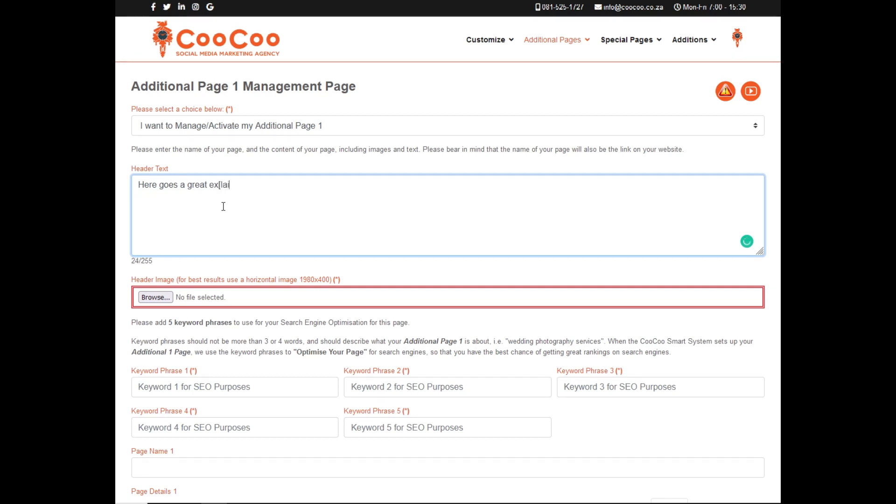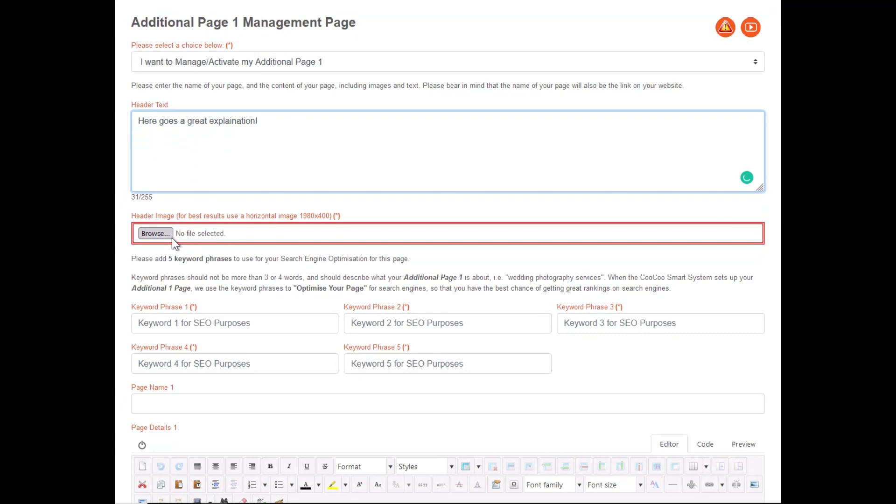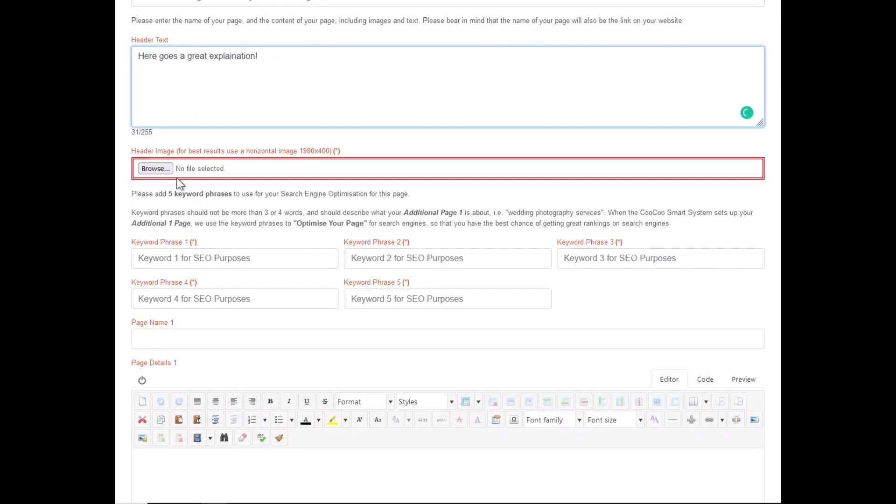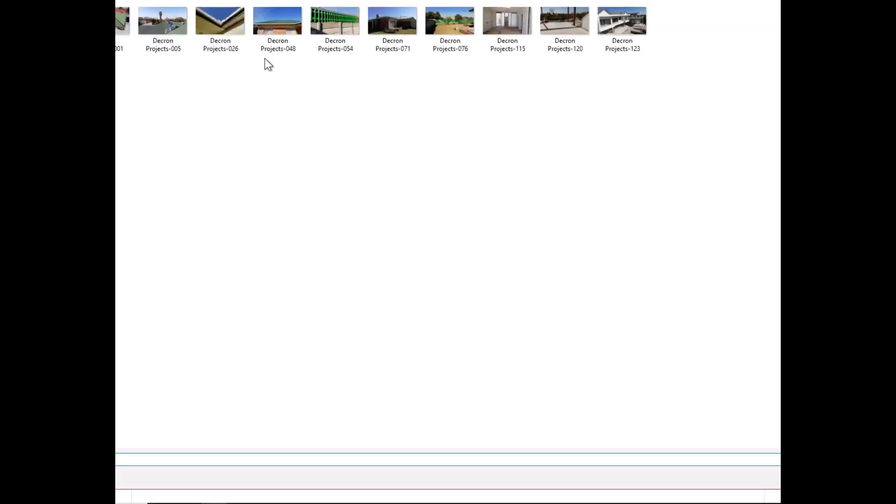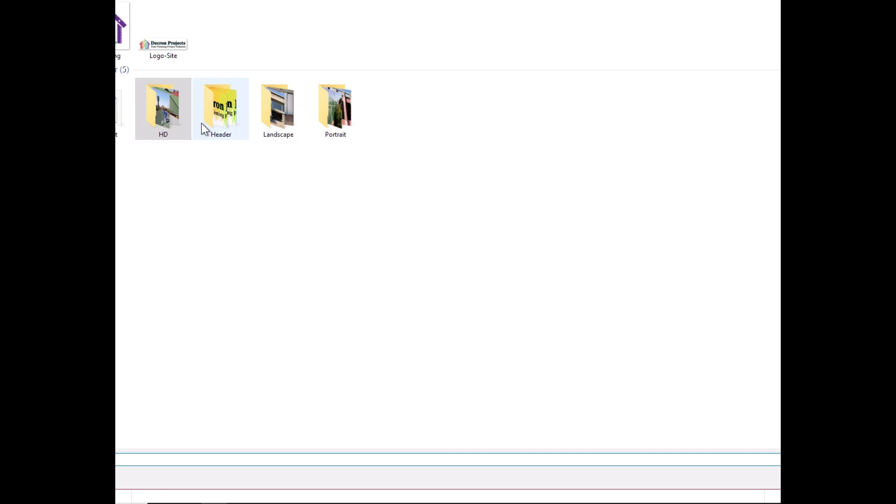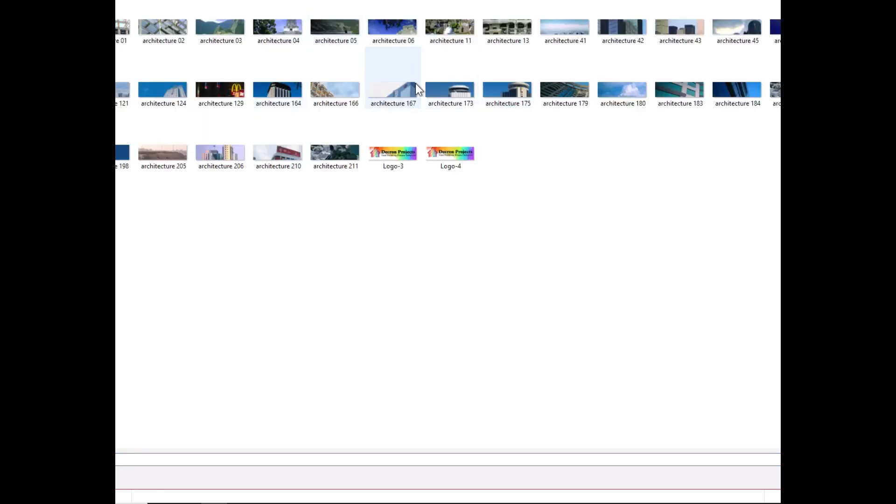Next, select your header image. And then you also get the option of adding five keyword phrases, as per the home page, but these are specific to this page only. So once you've added these keyword phrases, they will be added to the optimization of this page for search engines.